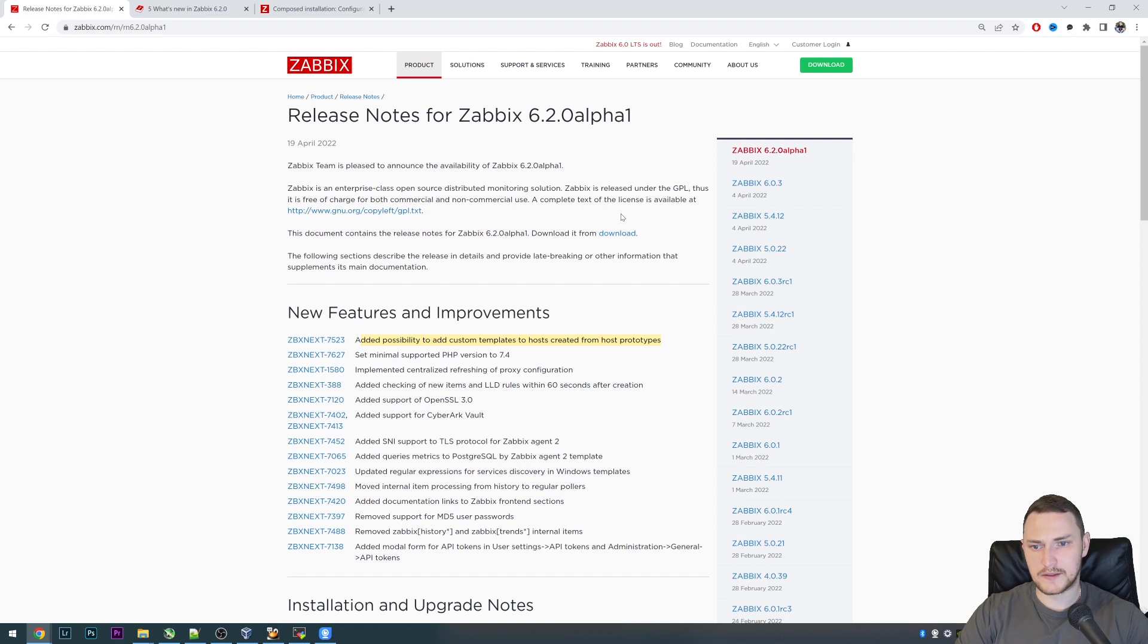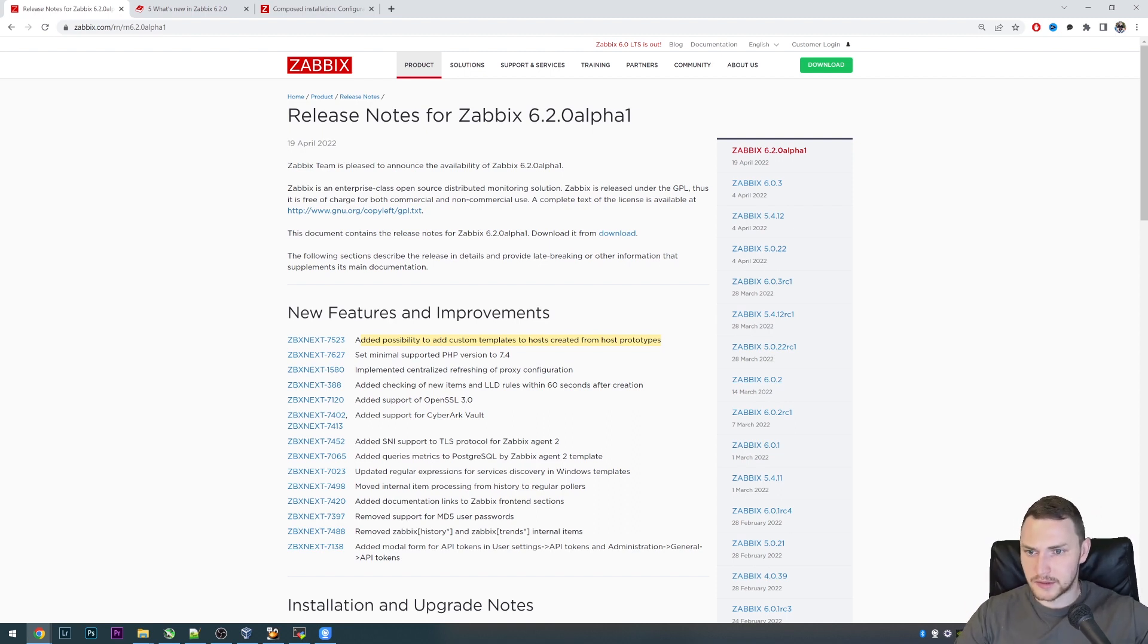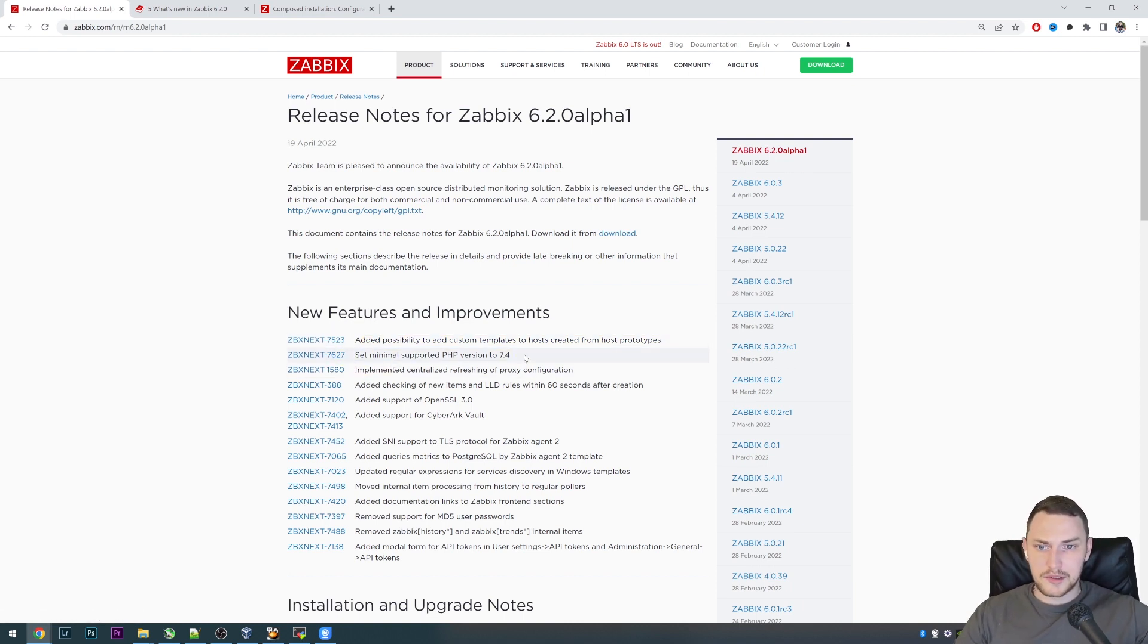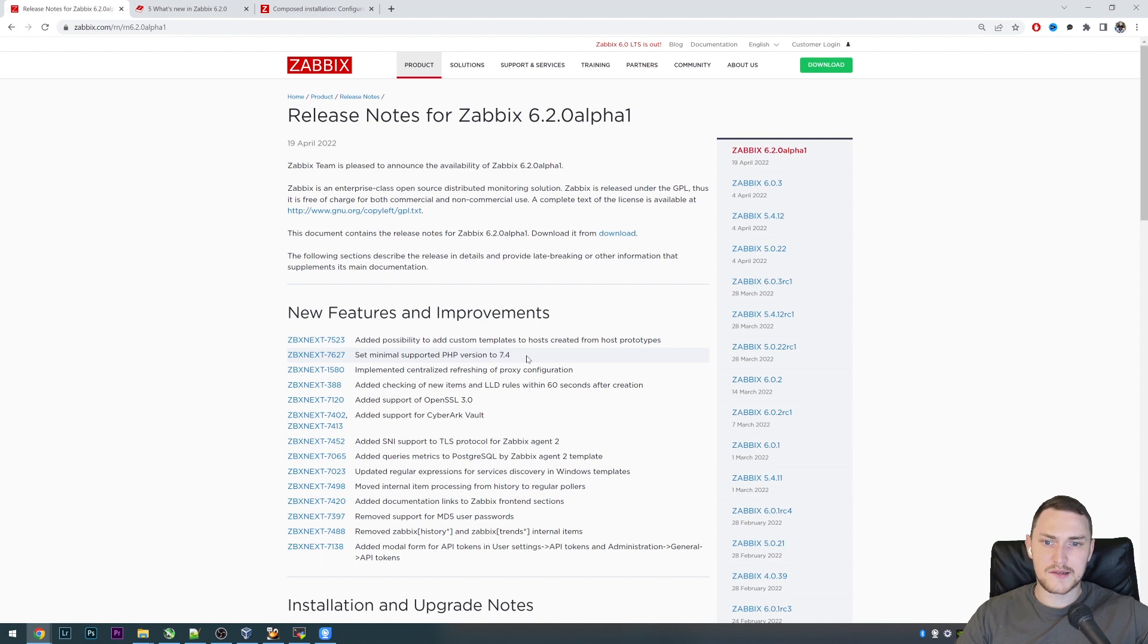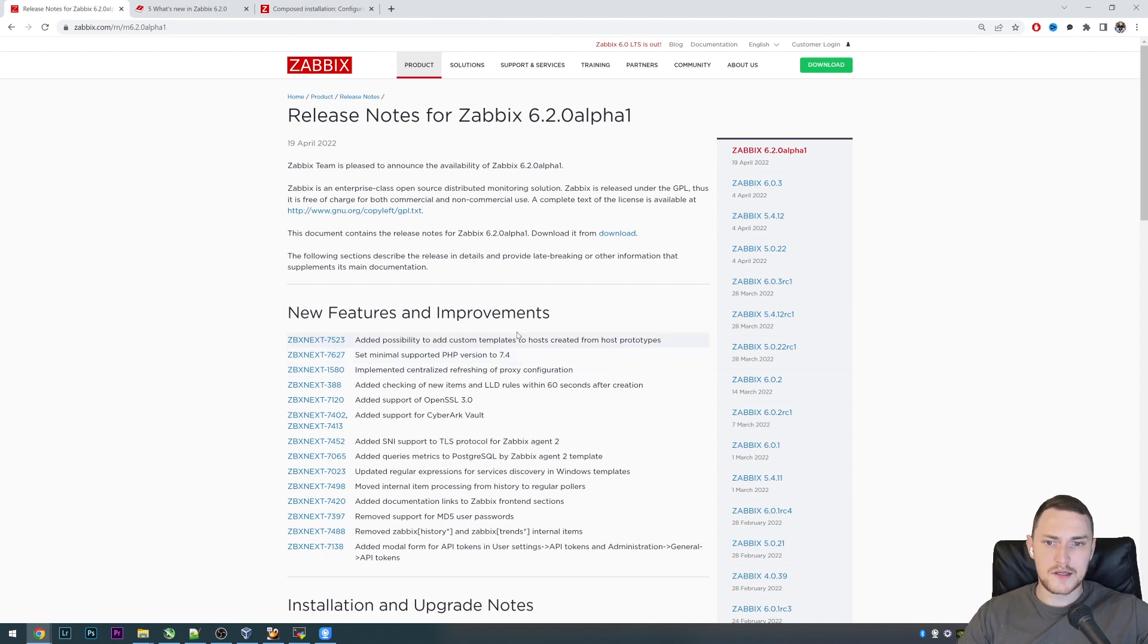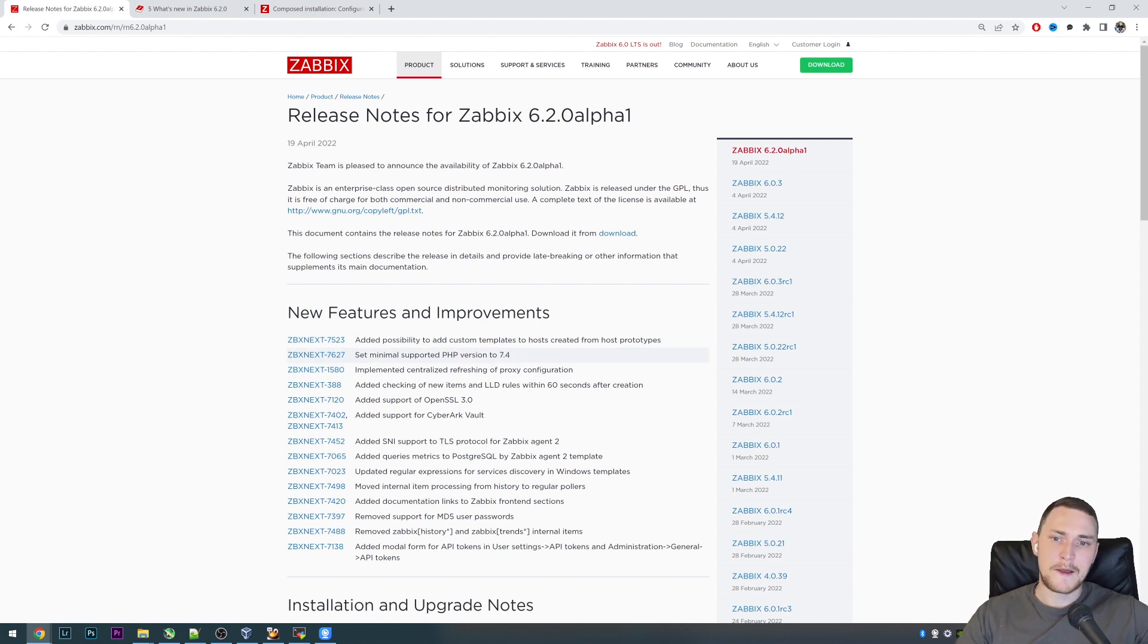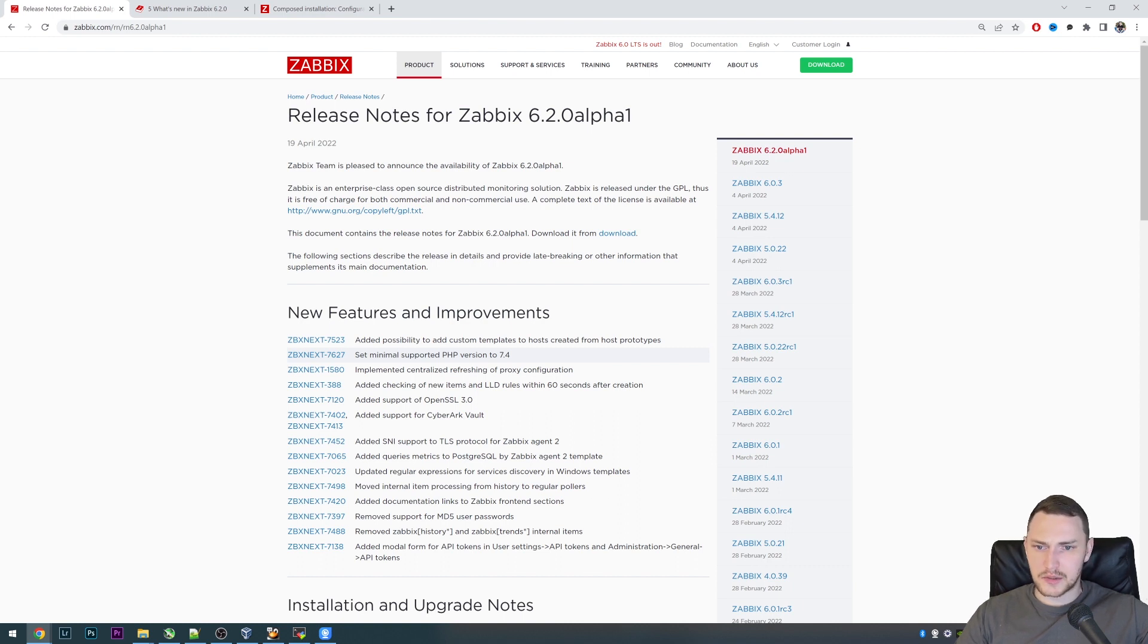The second one is feature request 7627 which ups the minimal version of PHP supported by the Zabbix frontend. With the release of 6.2, the minimal version will be 7.4. If you're running on some sort of legacy systems, which should not be the case because starting from Zabbix 6.0, CentOS 7 was not supported, CentOS 8 is not supported anymore.